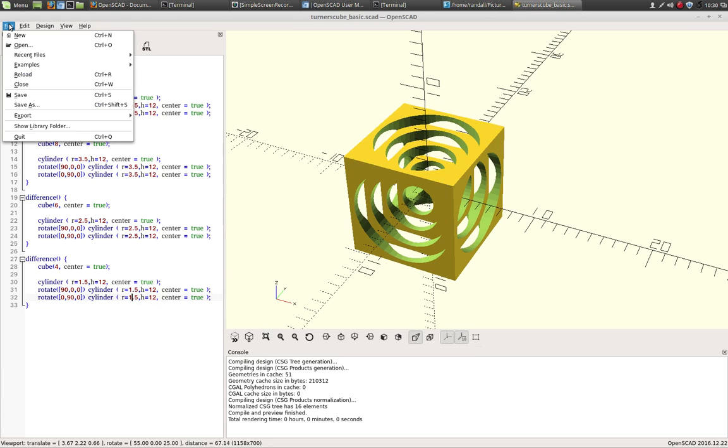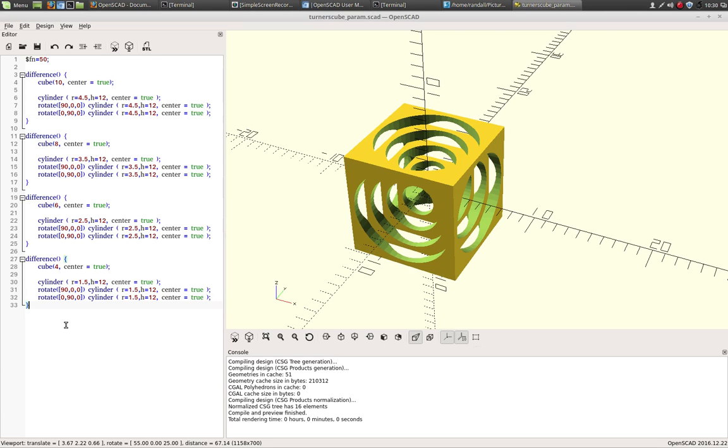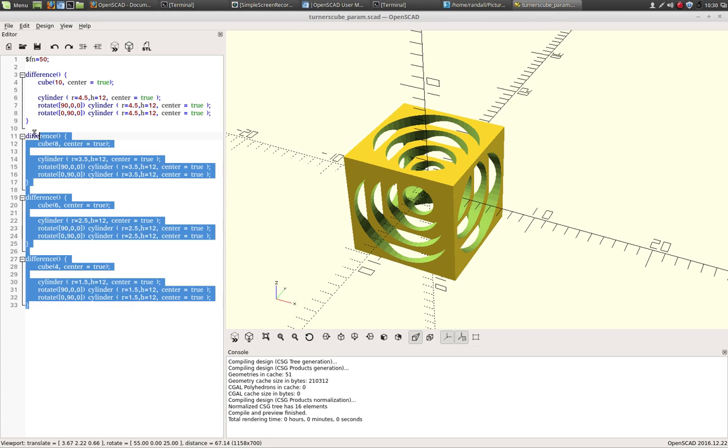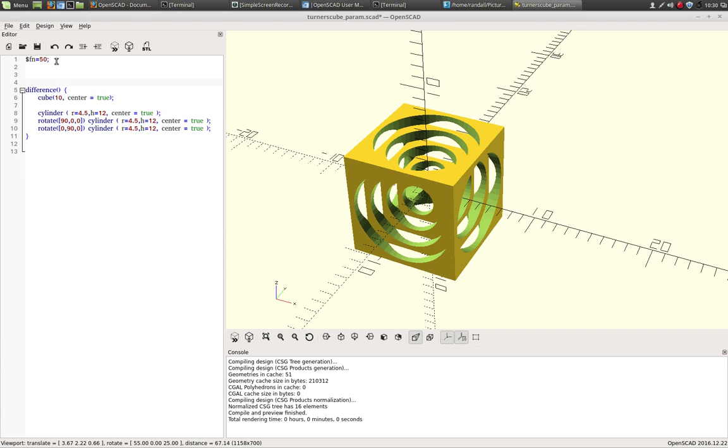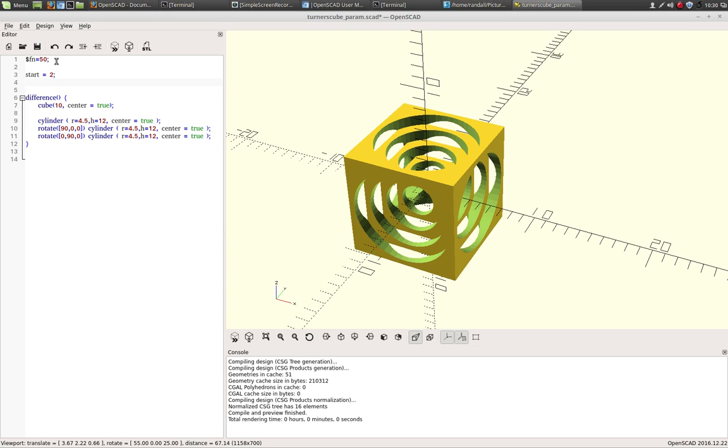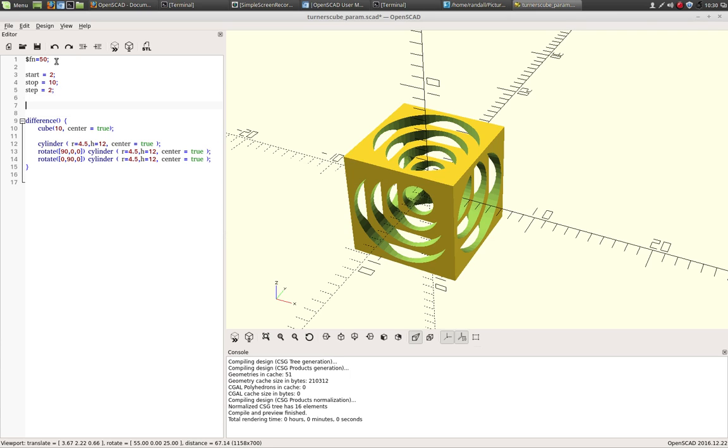And the new one is going to be, we're going to do Turner's Cube Parametric. So this was, shows you the power of scripting CAD. Now I'm going to show you the real power of scripting CAD. Let's get rid of all those cause we only need one. We only need one definition and some variables. So what we need to define is what the cube we're going to, what the cube is going to start at. The cube size that we're going to stop at. So we're going to go from a 2mm cube to a 10mm cube. And the steps in between the cubes. Cause we're going to create a for loop.